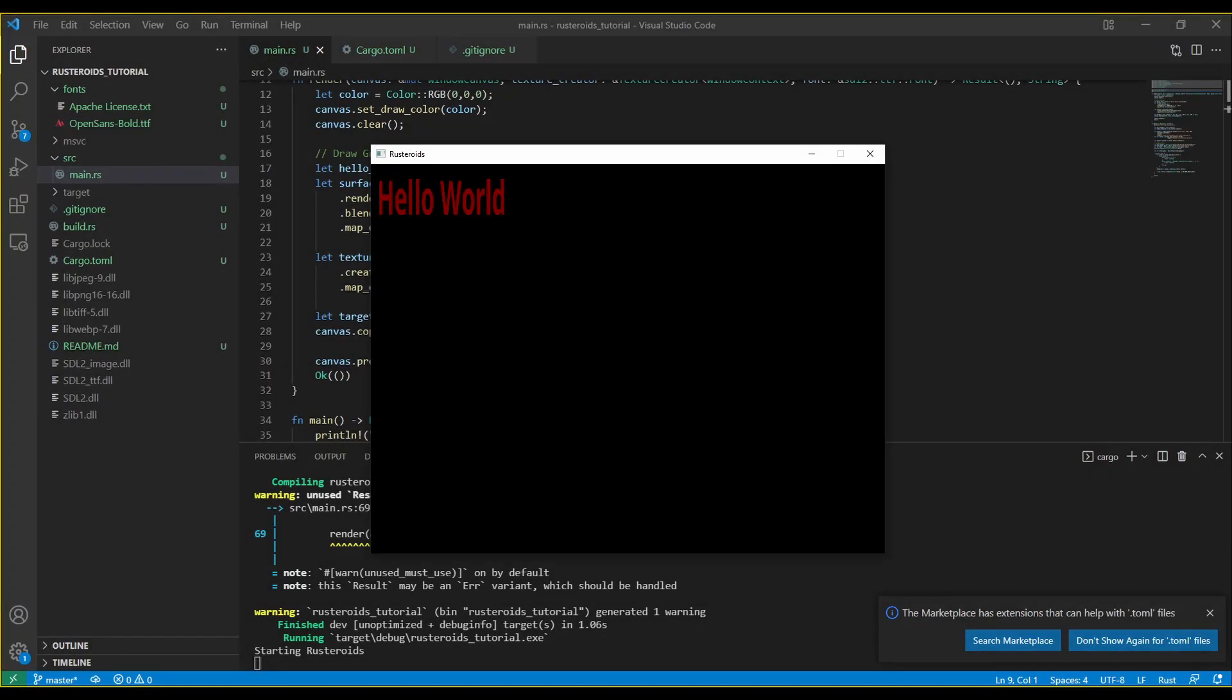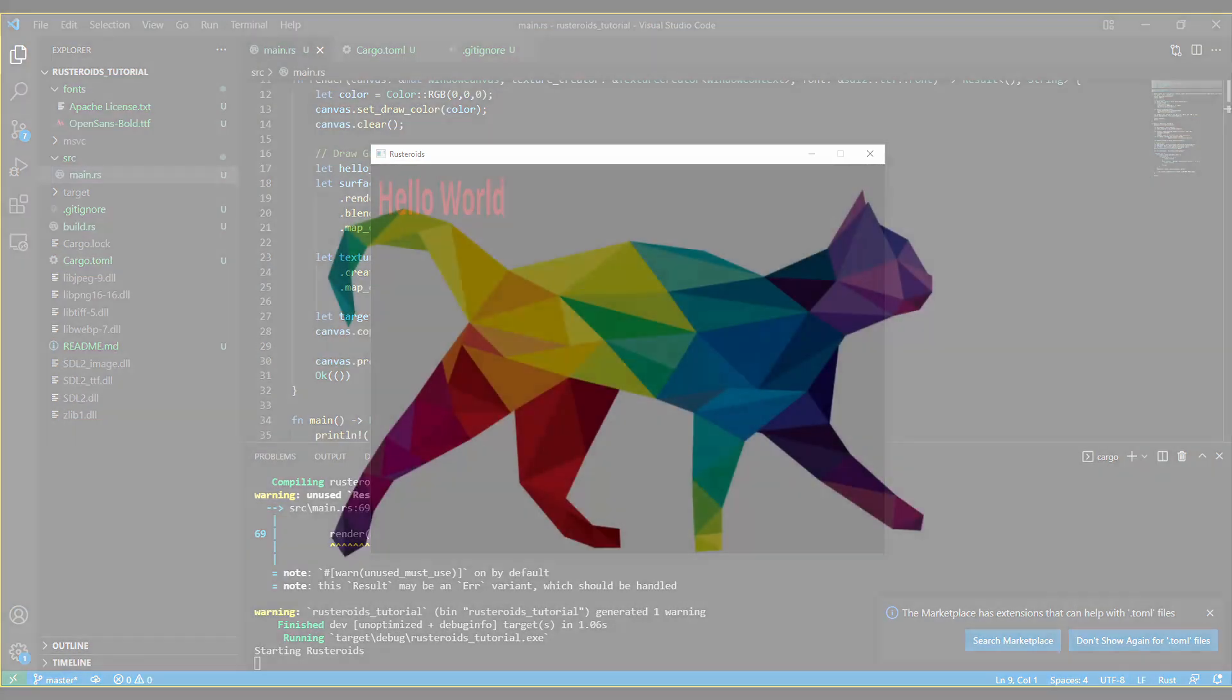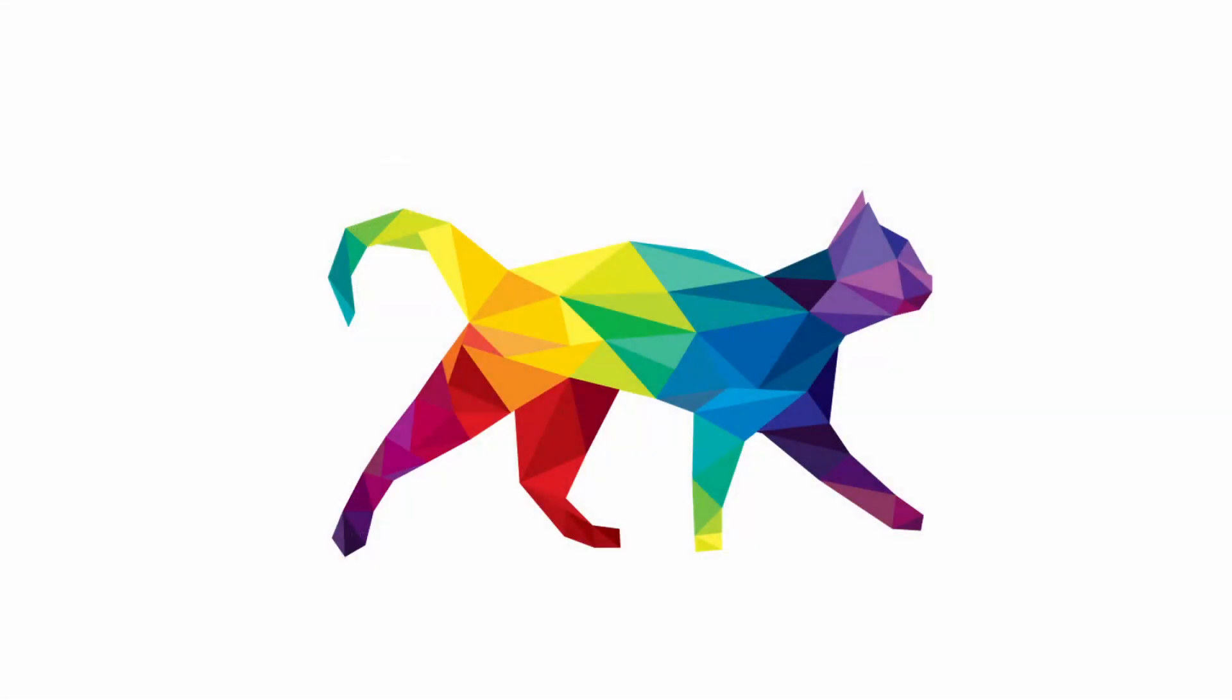And we can see the result, which is the text printed to our canvas. Thank you for watching. If you have any problems with the code, or comments or questions, then please leave them in the comments section below. If there's anything you'd like to see covered, then feel free to ask there as well. See you in the next one!